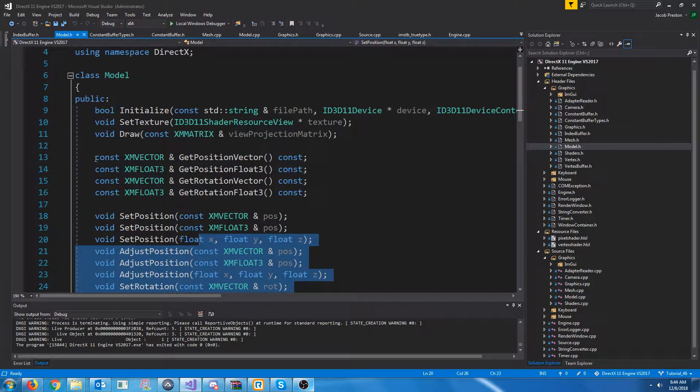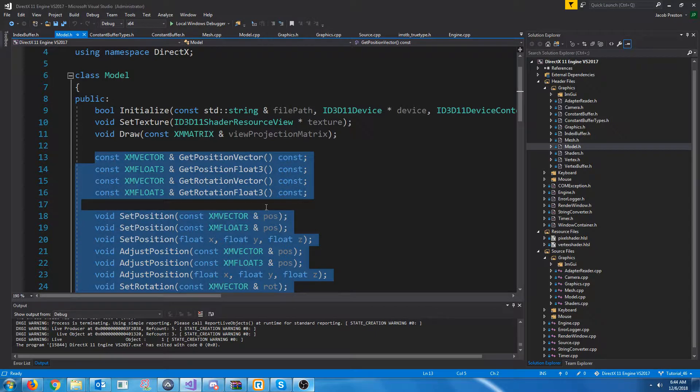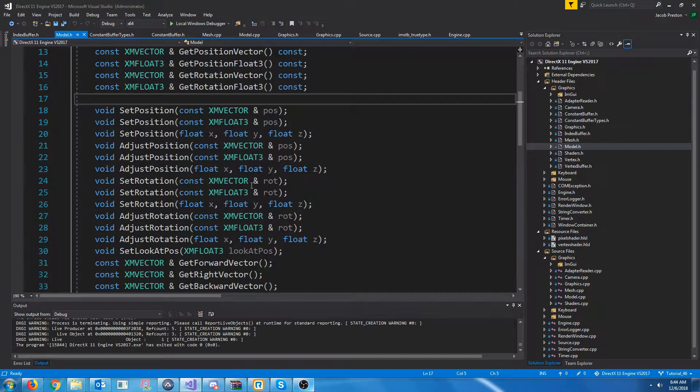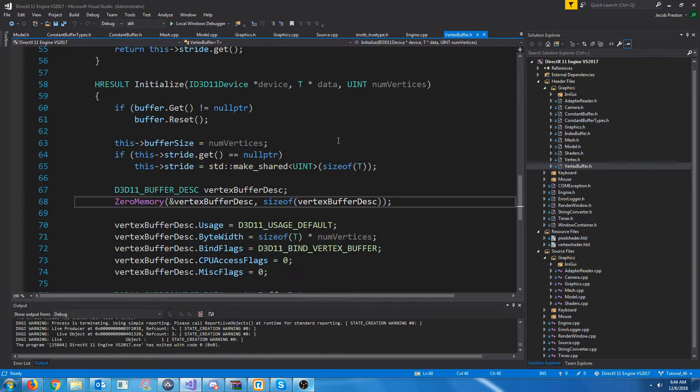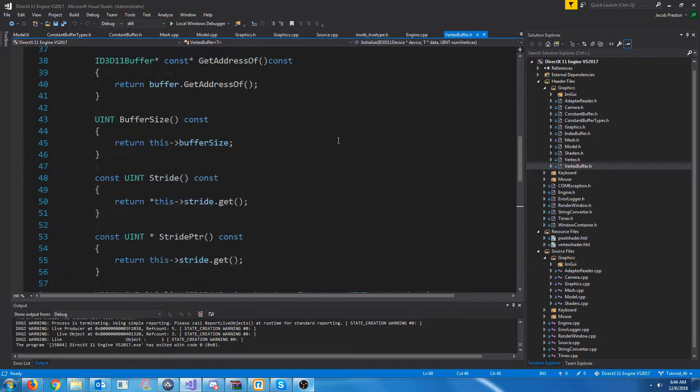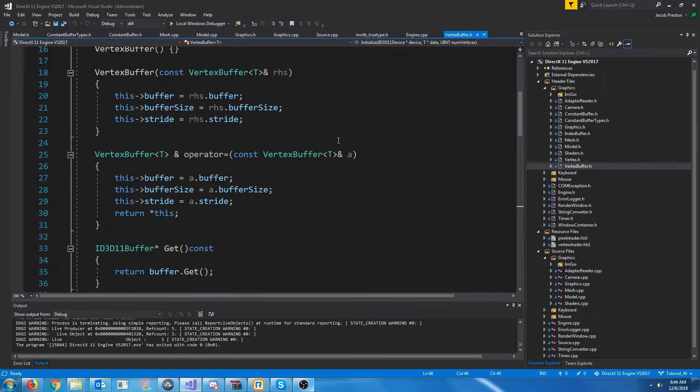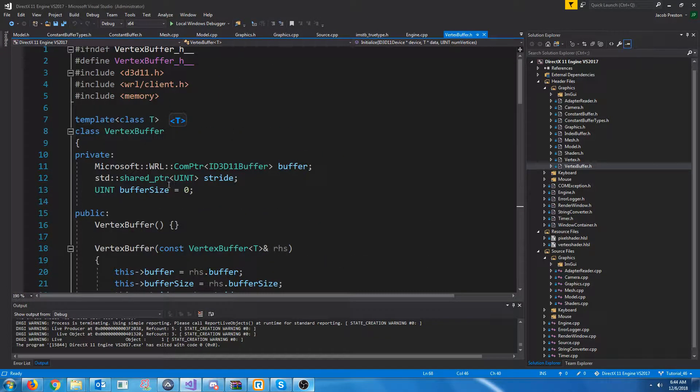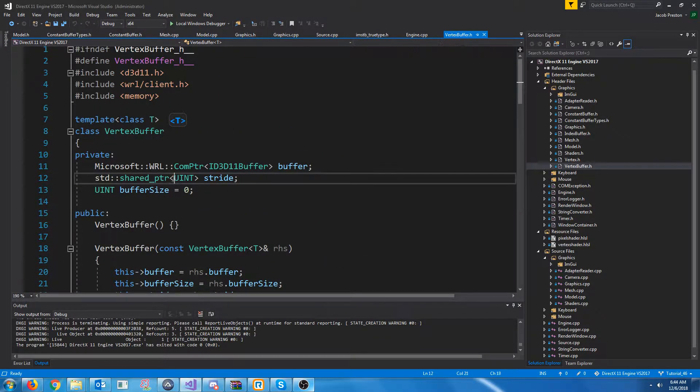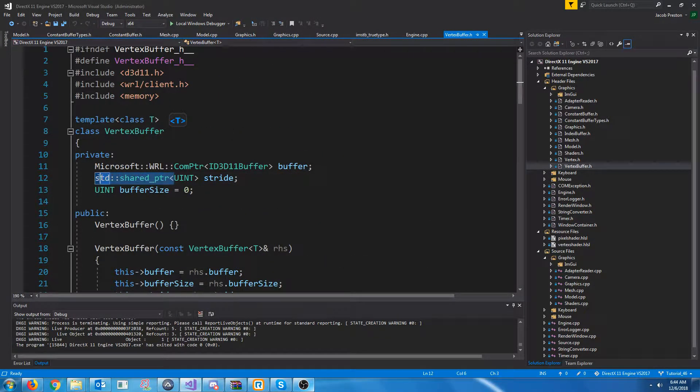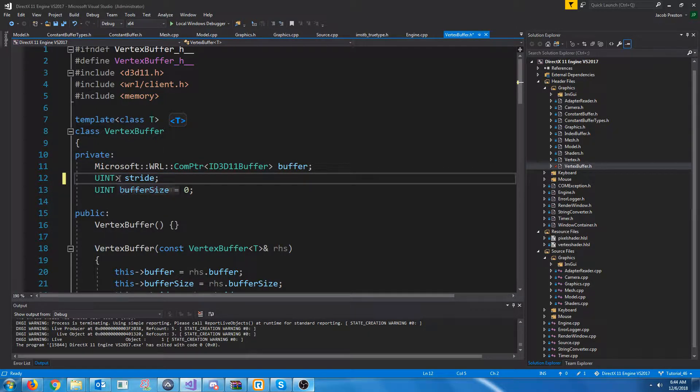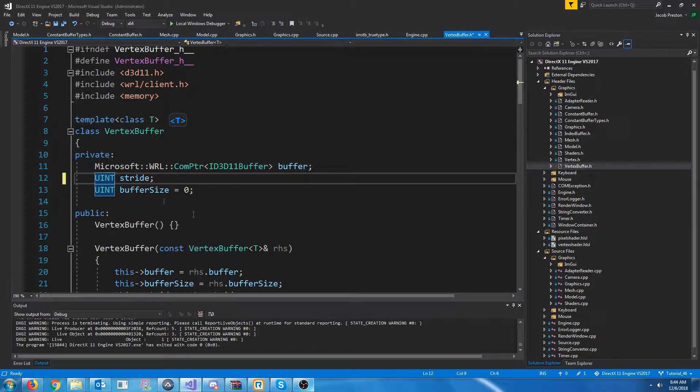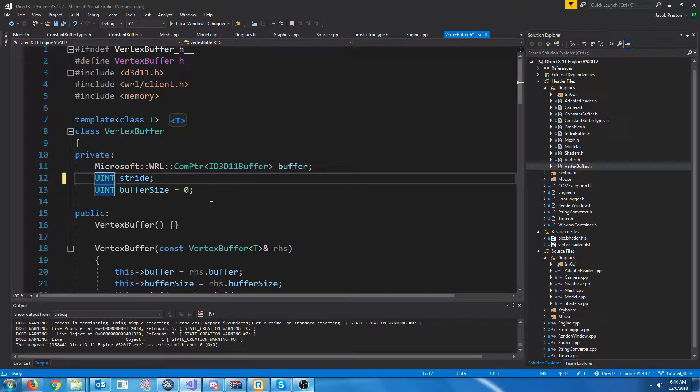We should really have a game object class to separate this. And also, in the last tutorial, I don't know why I didn't pick up on this, but I'm using a shared pointer for the stride and the vertex buffer. And really there's no reason to use a pointer at all here. We can just use a uint.